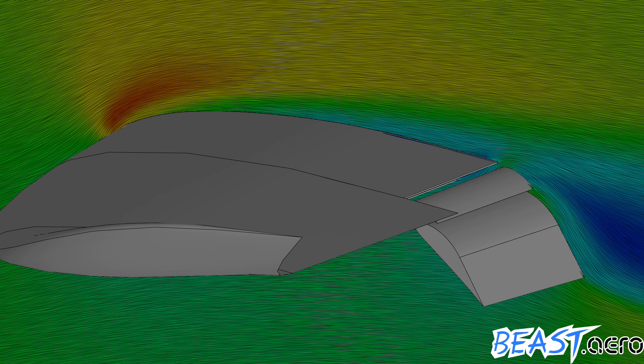Sorry that there are only pictures today, but this is what I got from the aerodynamicist.